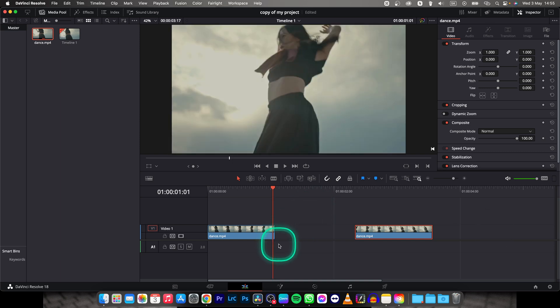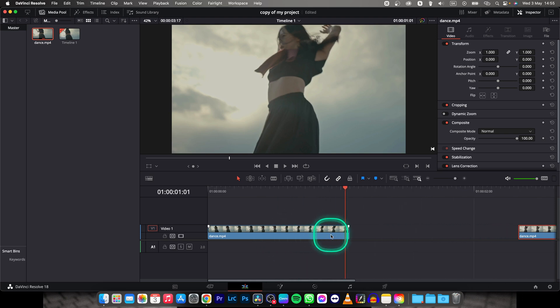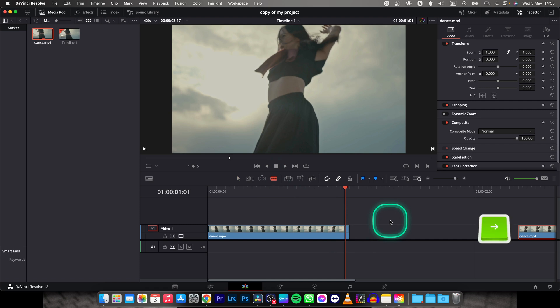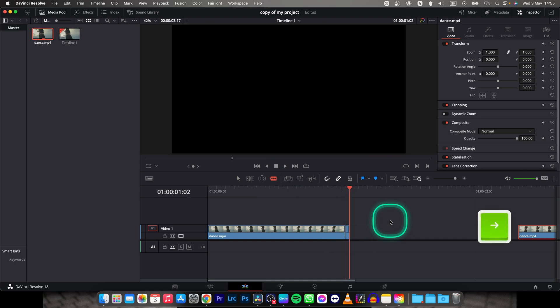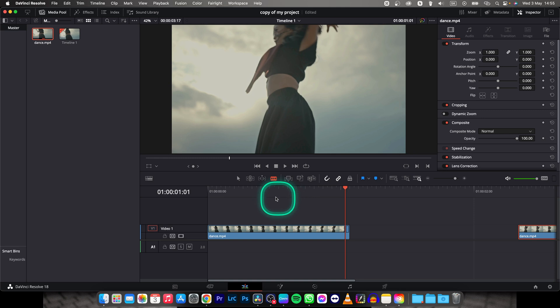You can zoom in by pressing Option and scrolling on your wheel, on your mouse. Then click on this razor tool again, cut it right here and then you have only one single frame as you can see here.